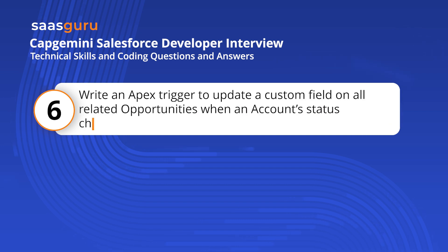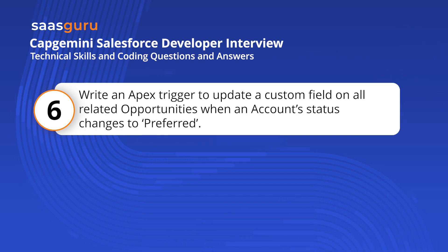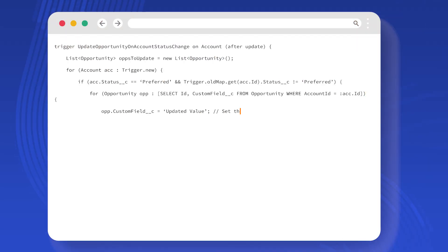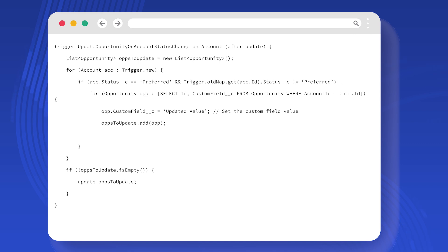Write an Apex trigger to update a custom field on all related opportunities when an account's status changes to preferred. This trigger creates a follow-up task for each new contact added to any campaign, setting the task date a week from the current date.